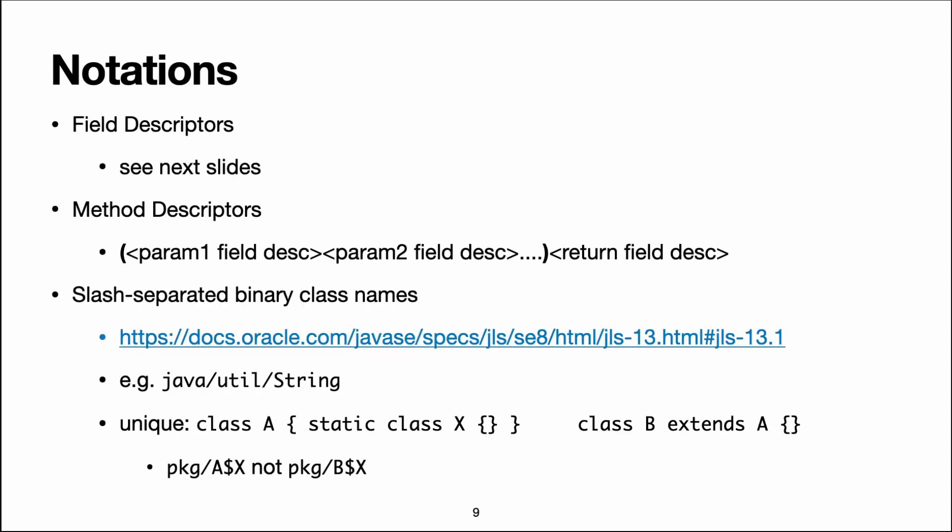So now we get into some of the notations, notably for type descriptors. There are actually two kinds of type descriptors.